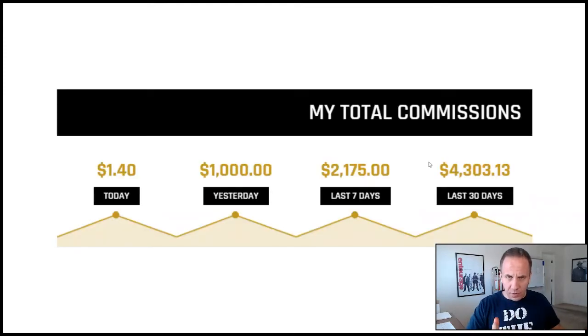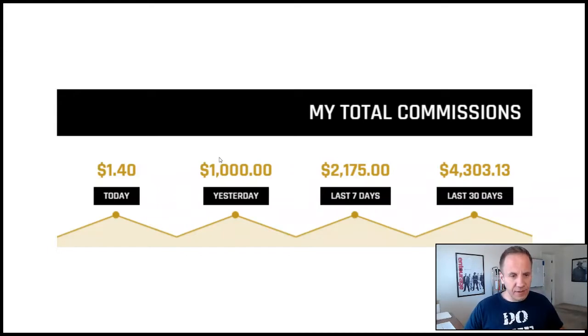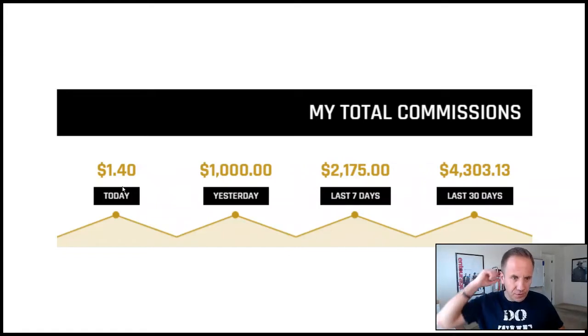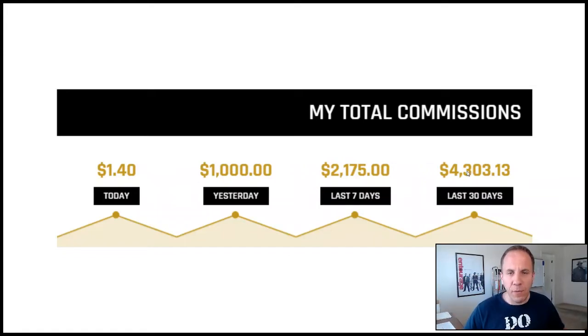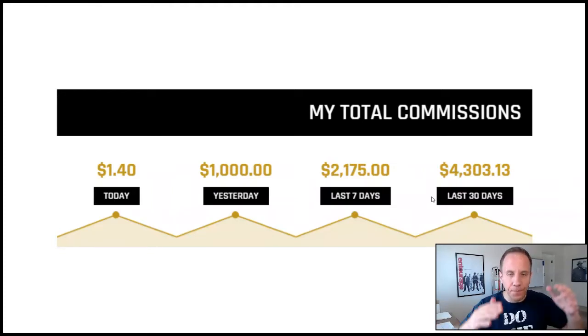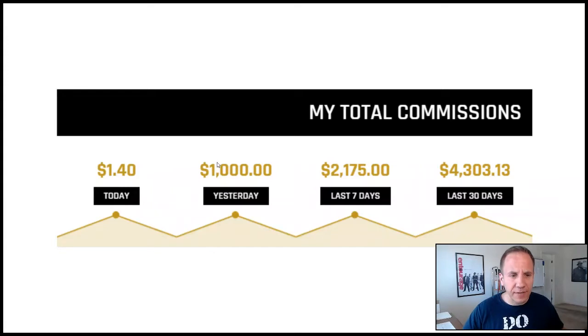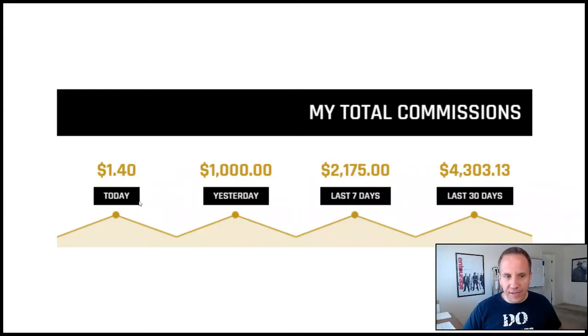Here's your step-by-step action plan. So this is one program, one company that I promote. I'm an affiliate for. As you can see, every day is not a winner. And I'm not going to bullshit you, $1.40, $1,000, $21.75, $4,300 of the last 30 days, which is an average of about $143 a day. But again, not every day is a winner.